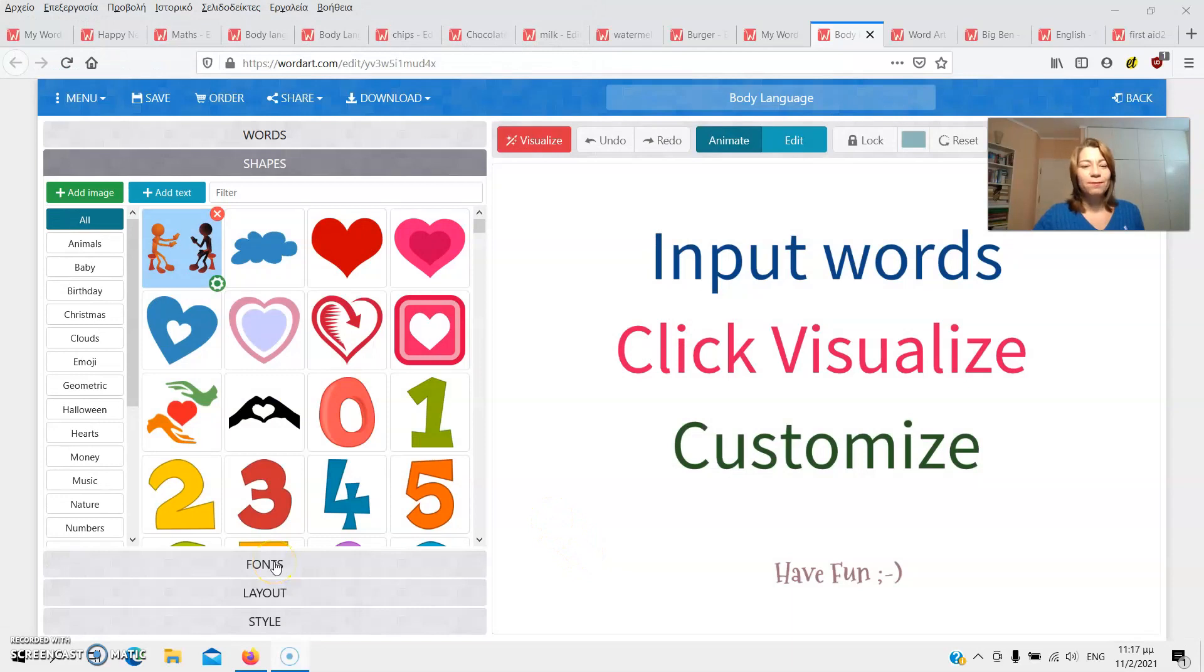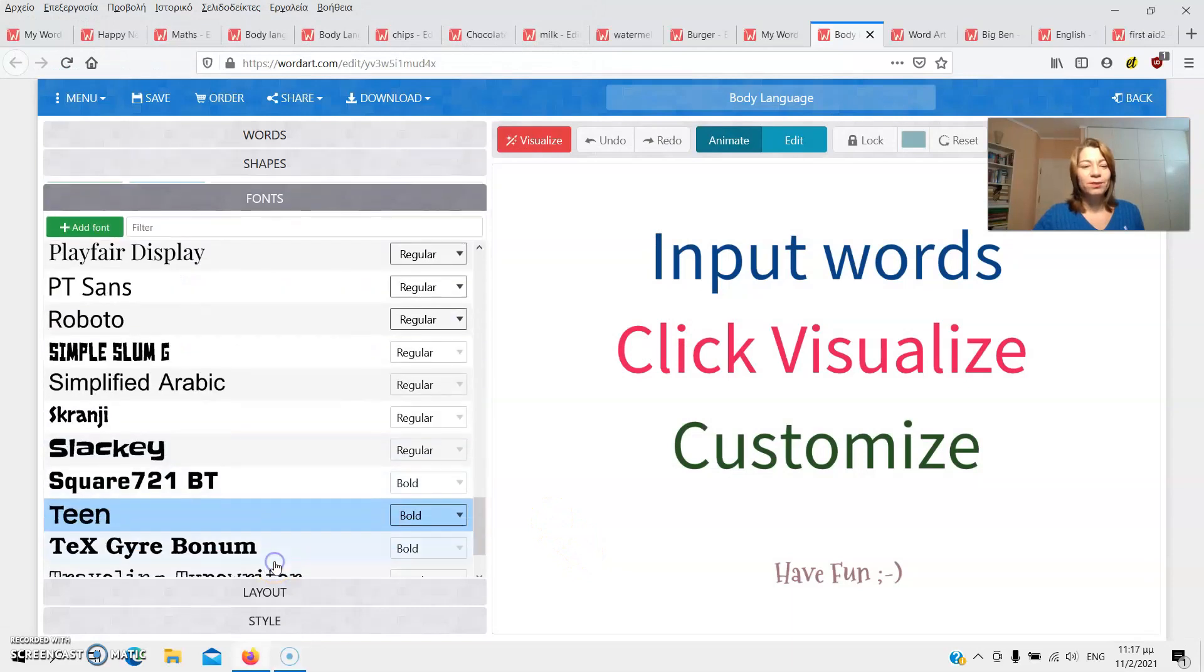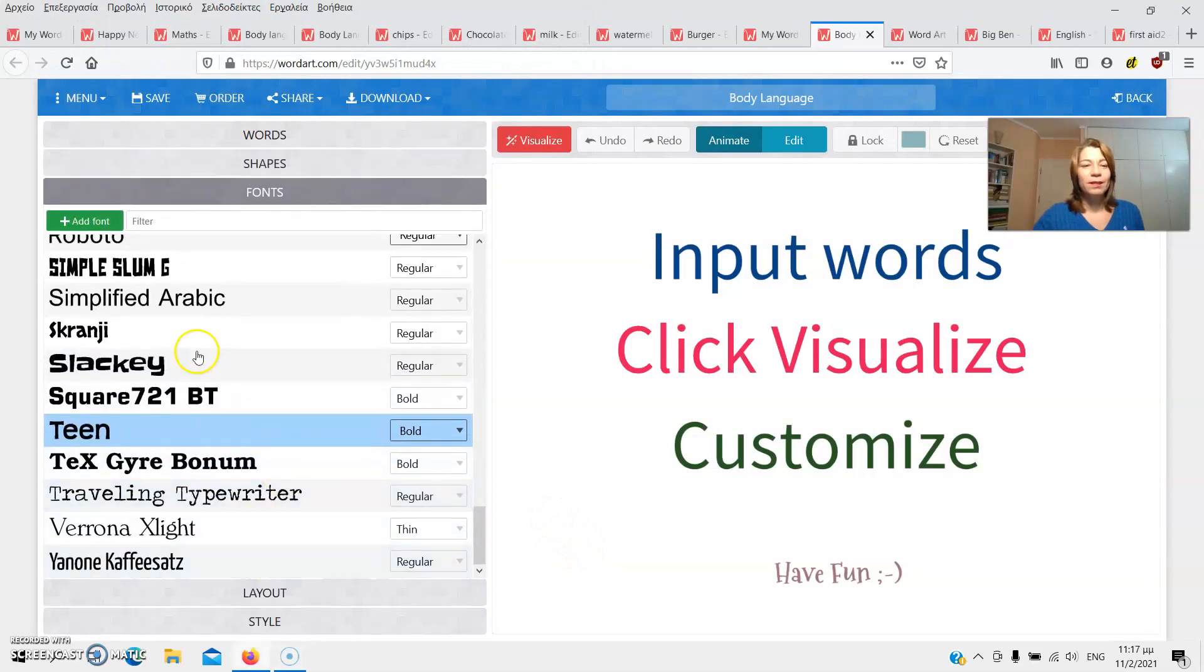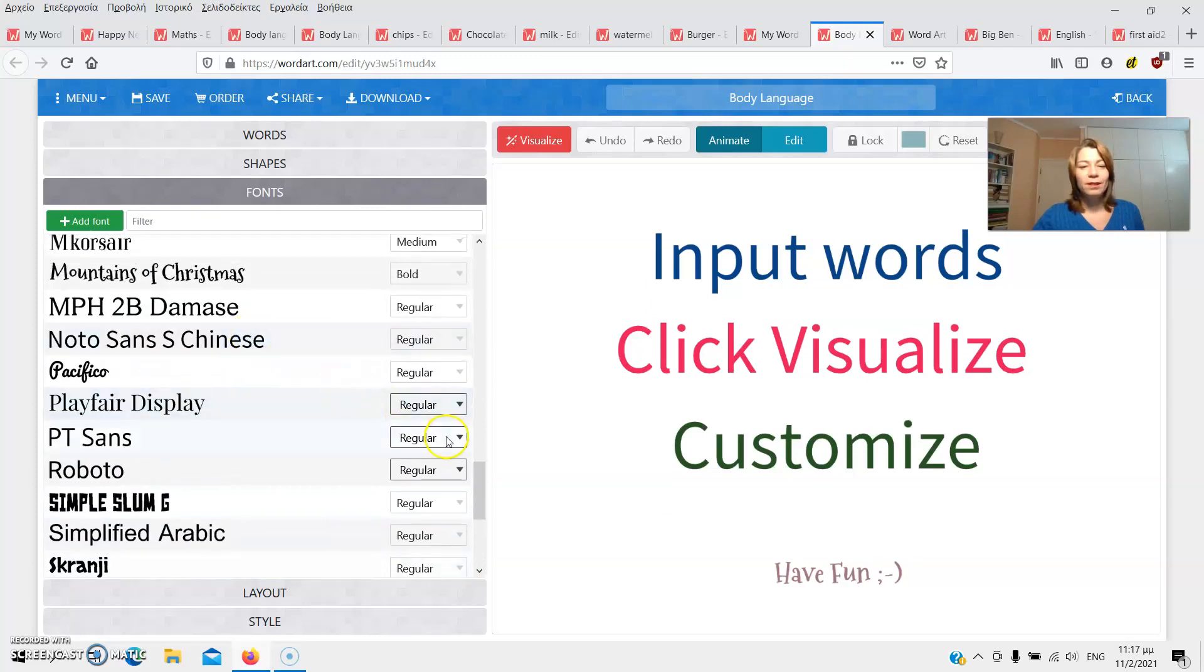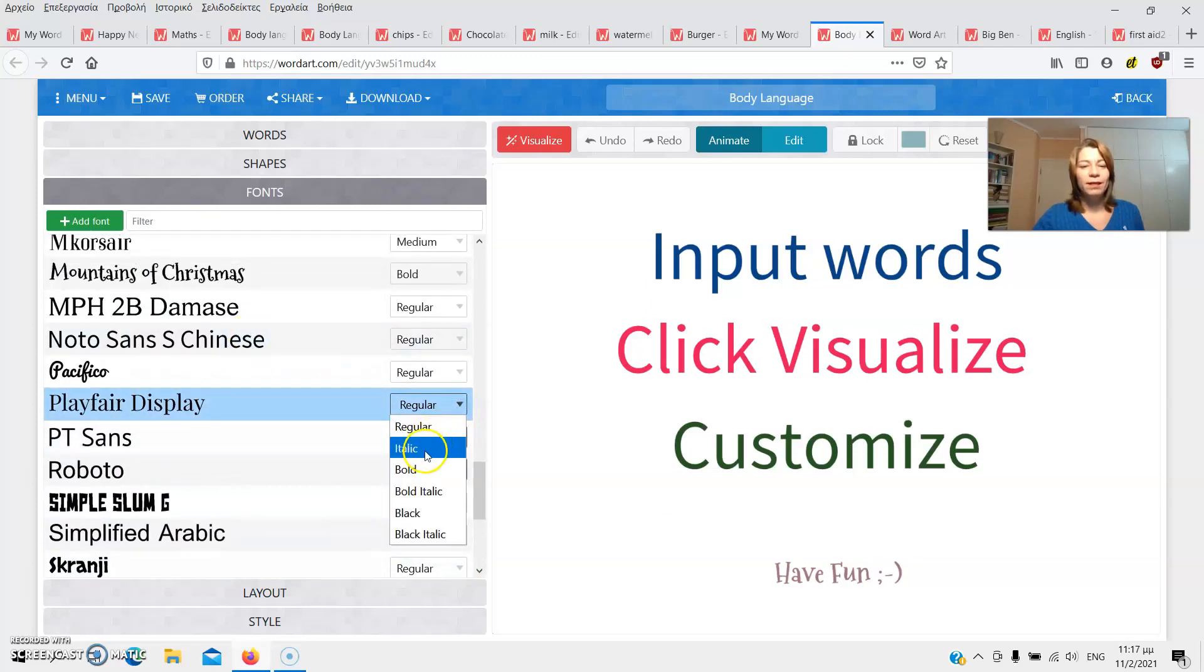Underneath, we see the fonts we can use, and some of them give you more options, such as regular, italic, bold, and many more.